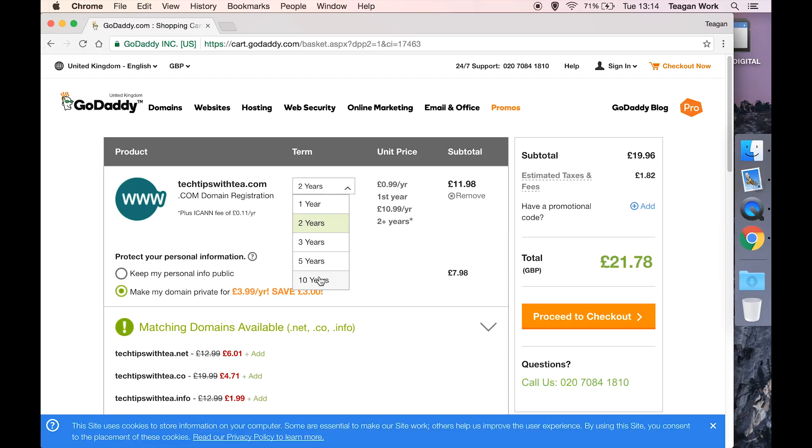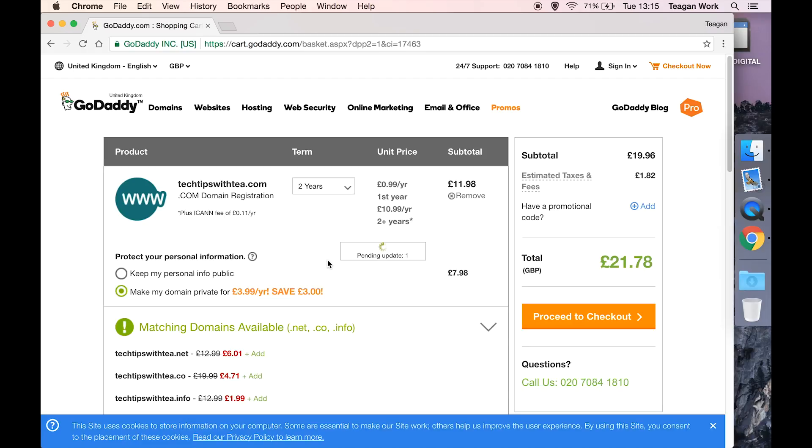I would say that if you are very new, this is your first kind of blog or website, then I would go for two years so that you get the first year for 99p. Because for a lot of people that start blogs, they find that it's just not for them. If you're more experienced, then you might want to go for a longer term.